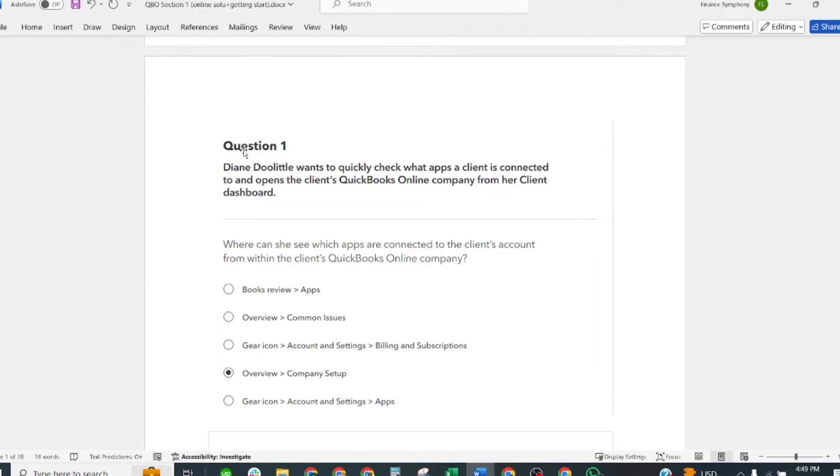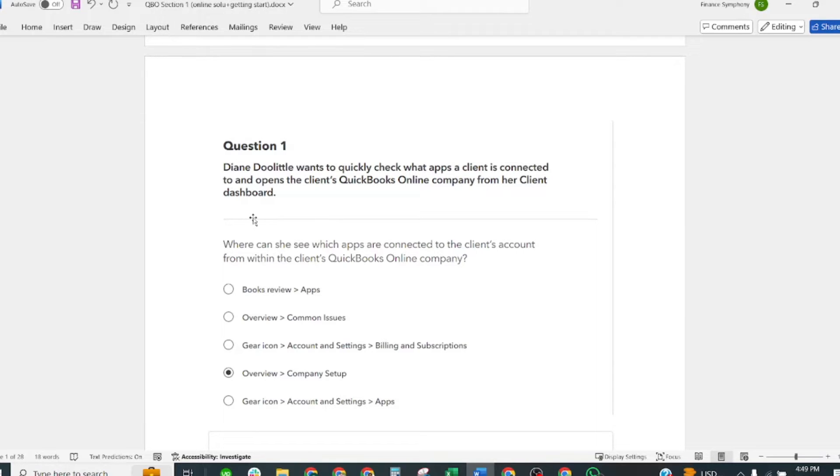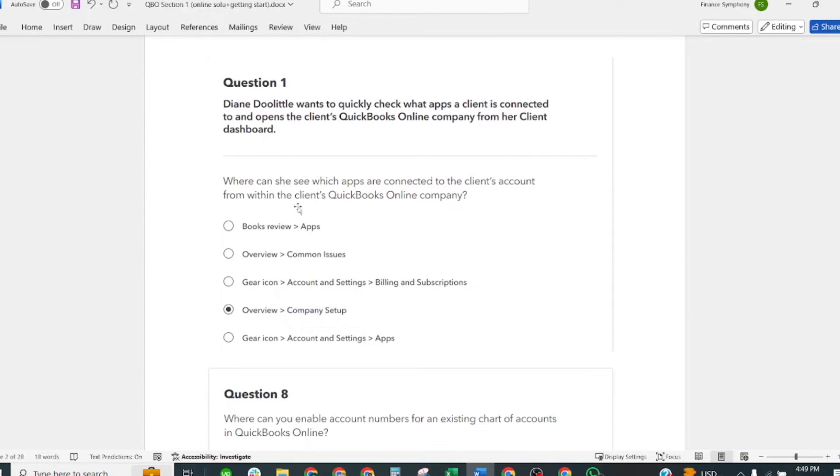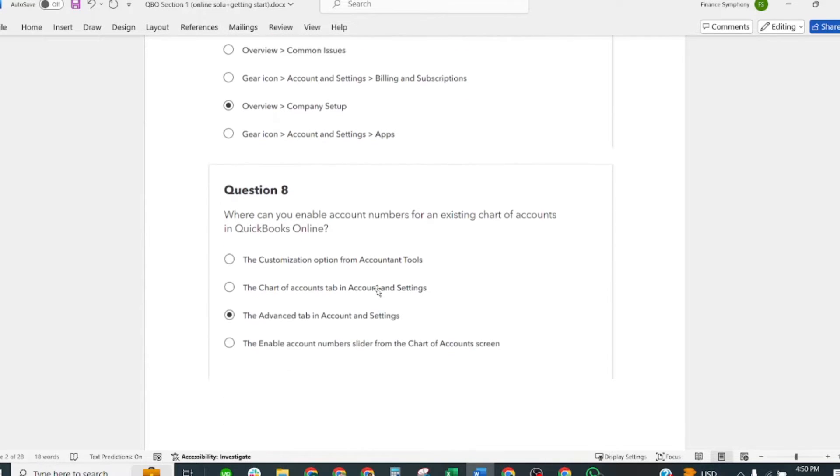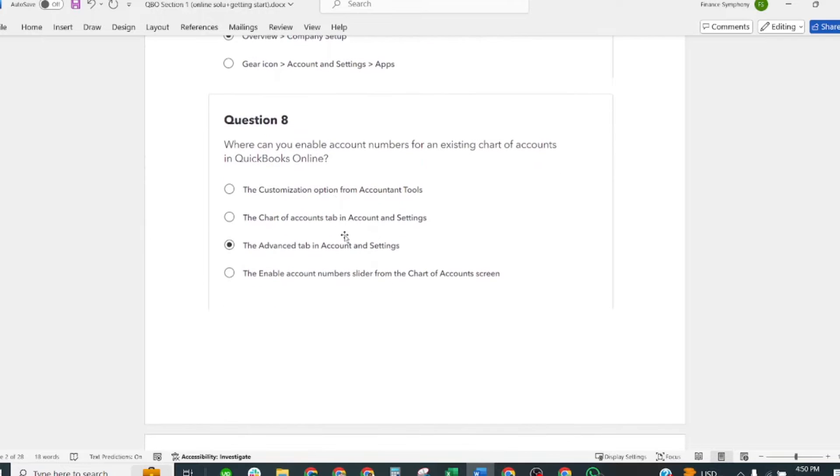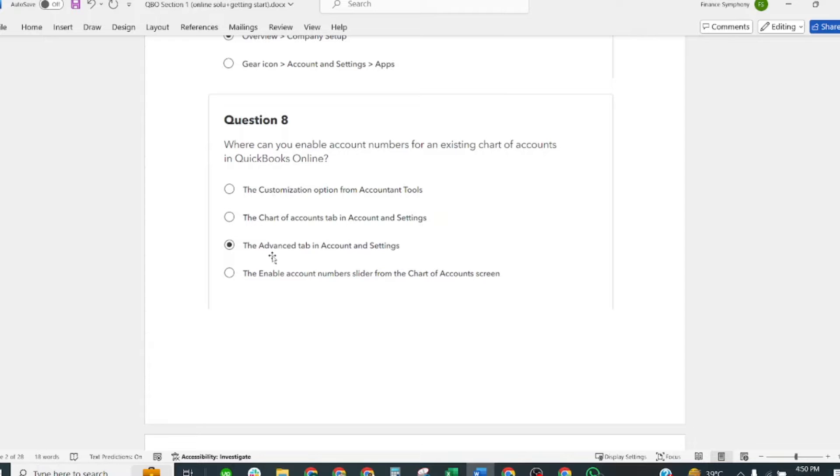The first question is: Taina Deloitte wants to quickly check which apps a client is connected to and open the client's QuickBooks Online company from her client dashboard. Where can she see which apps are connected to the client's account from within the client's QuickBooks Online? The correct answer is Overview, then Company Setup. The next question is: Where can you enable account numbers for an existing chart of accounts in QuickBooks Online? The correct answer is the Advanced tab in Accounts and Settings.